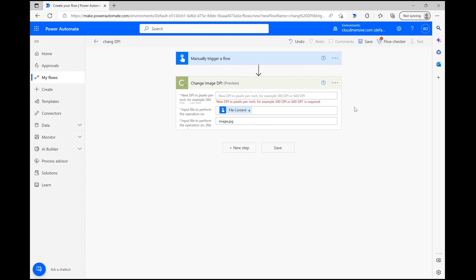Finally, we can turn our attention to the first input, which asks us to specify the new DPI of our image.